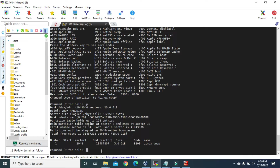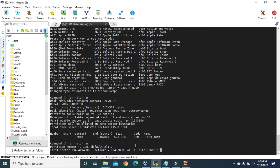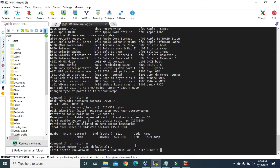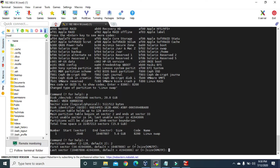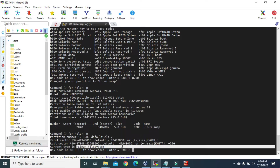Now let's create one more primary partition. Press N and hit Enter. This is our second partition so give 2, or you can just press Enter. For the first sector we give the default value. For the last sector, I'm going to give custom space: '+10G'. Press Enter. Now we have to give the hex code. For this second partition let's give the default value of Linux File System, so just press Enter.